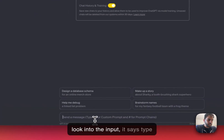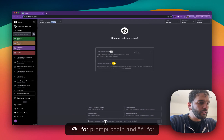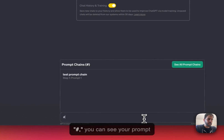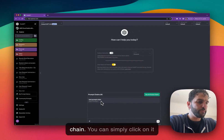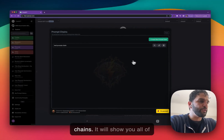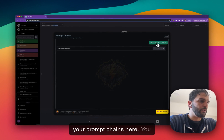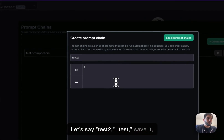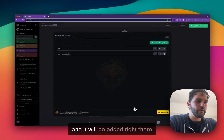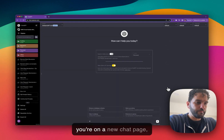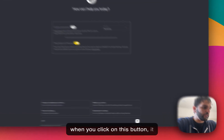That was one way to access prompt chains. Another way: if you look at the input, it says 'type @ for prompt chain' and 'hashtag for prompt chain.' So if you just type hashtag, you can see your prompt chains and click on one to use it, or click 'see all prompt chains' to view them all. You can also click 'create' to make a new prompt chain, give it a name, save it, and it will be added to your prompt chains.